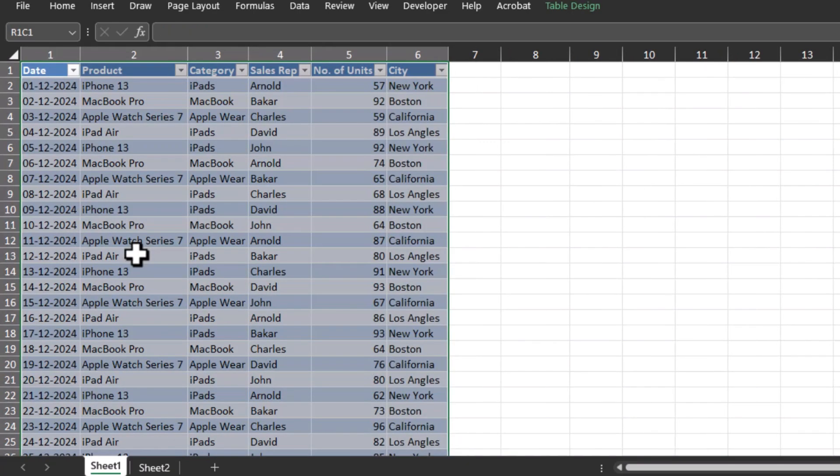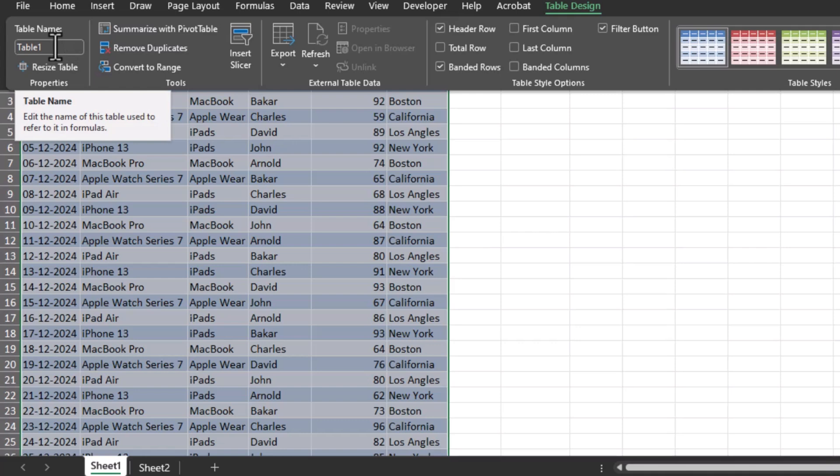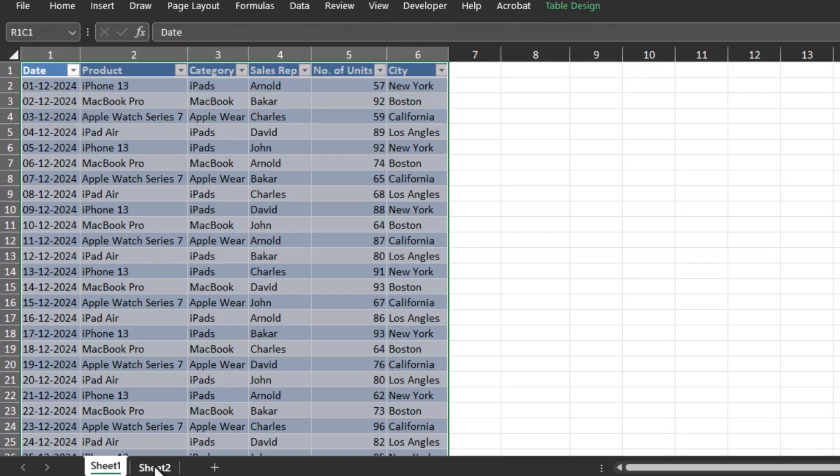Now if you go to Table Design, you can see the name of this table is Table 1. If you want, you can rename it the way you want it. Now go to the second sheet.